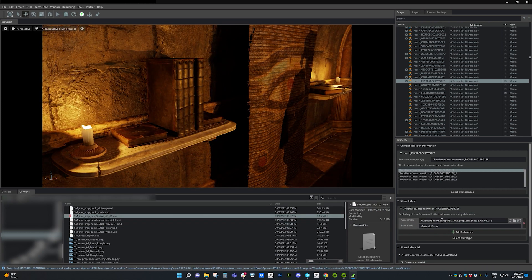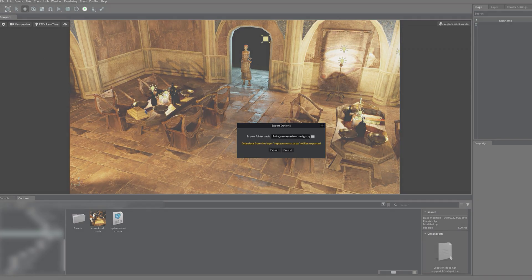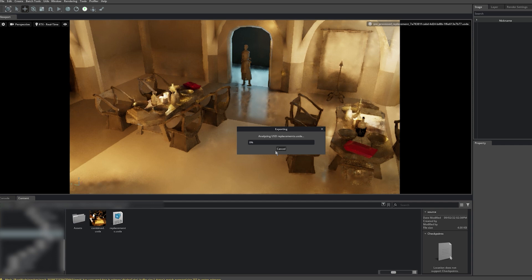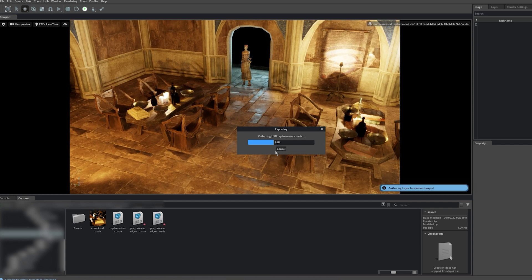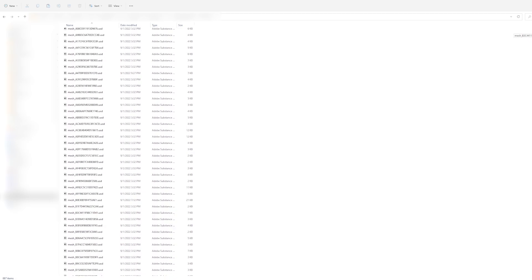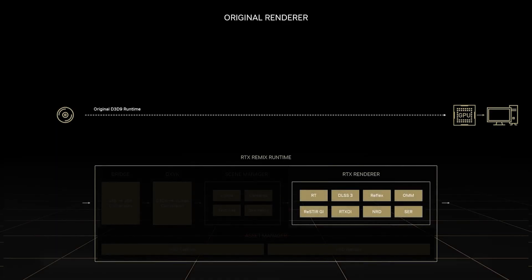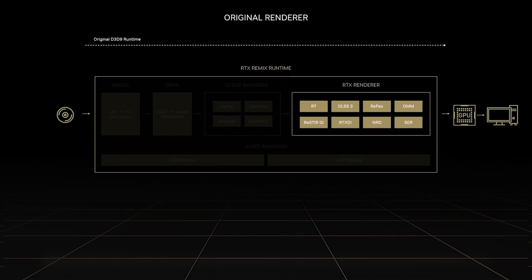Watch as I change every instance of an asset across the whole game. With our remaster complete, we can export the full RTX mod and see it in action. The exported mod comprises all the USD files we've changed, in addition to the RTX Remix runtime. The Remix runtime will switch out the original game assets in real time, while adding path-traced rendering powered by RTX for beautiful graphics, DLSS 3 to boost framerates, and Reflex to improve responsiveness.